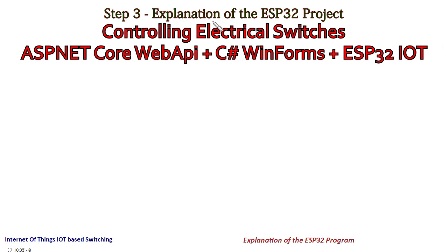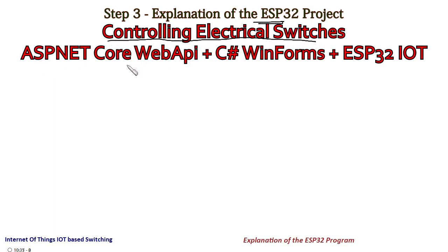This is an explanation of the ESP32 project associated with controlling electrical switches. As I told you, this consists of three projects: Web API, C# WinForms, and ESP32.